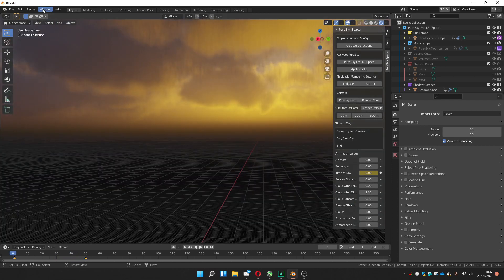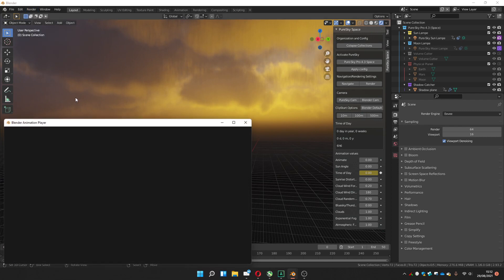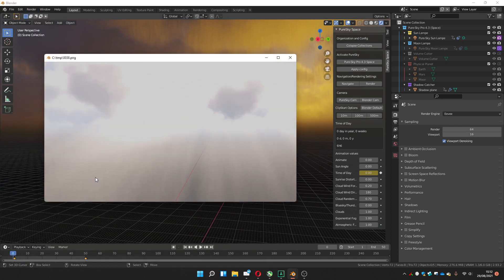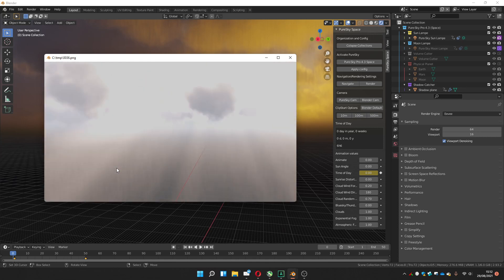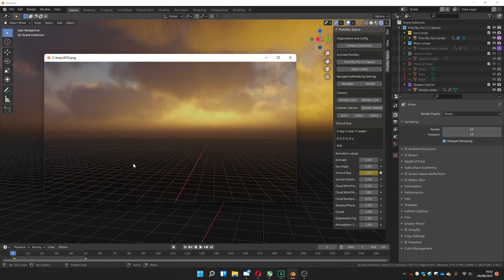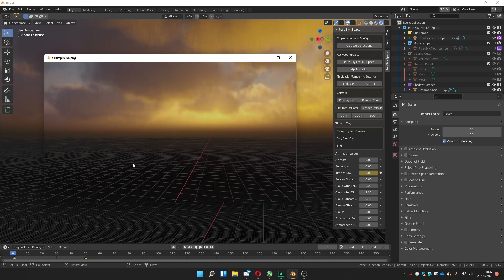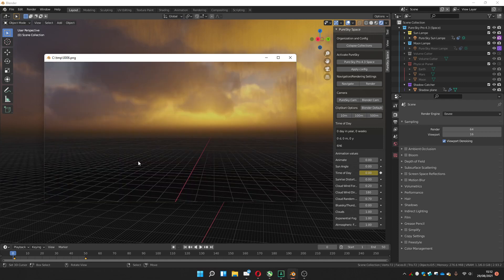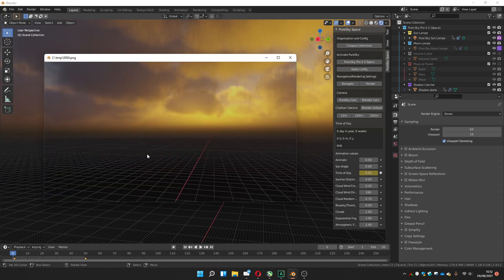And now you can go to Windows, Render, View Animation. Here it's too fast, but you can choose your own speed to play with your PureSky Pro.